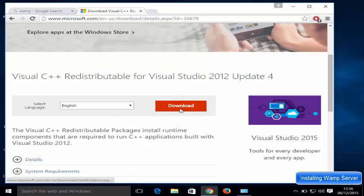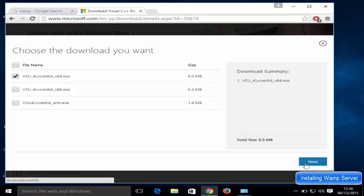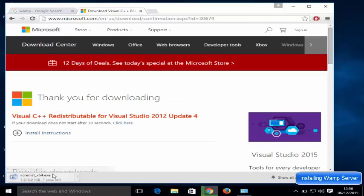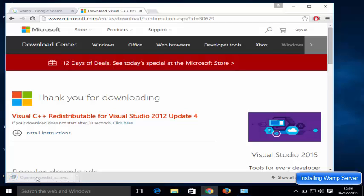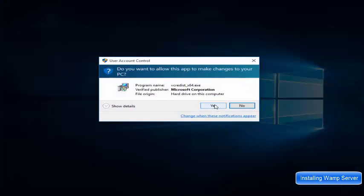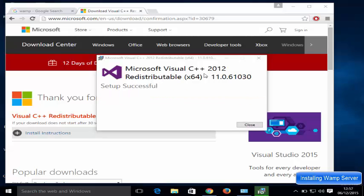Choose your language and download it. Since I have a 64-bit operating system, I'm going to download the x64 option and click Next. Once it's downloaded, click the executable file, click 'I agree', then click Install and click Yes — it's going to install the Microsoft Visual C++ redistributable.